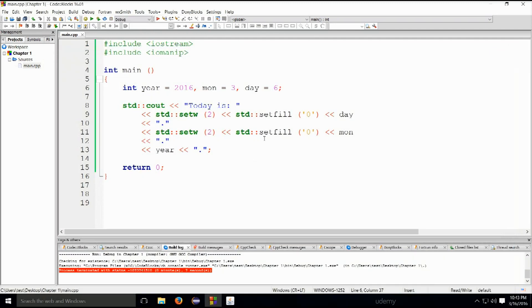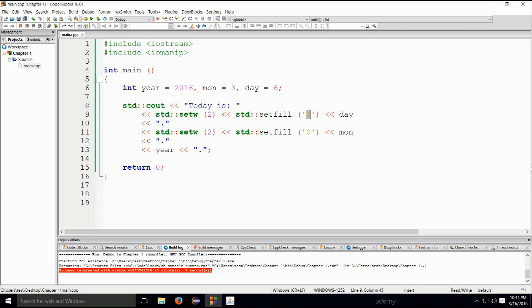That would be it for the basics of variables. We will be using variables throughout our code. I don't think there will be a single example without variables included, so this subject will expand to a rather large extent. But anyway, we're pretty much done with this initial little chapter, and now we're going to go ahead and go to chapter two.